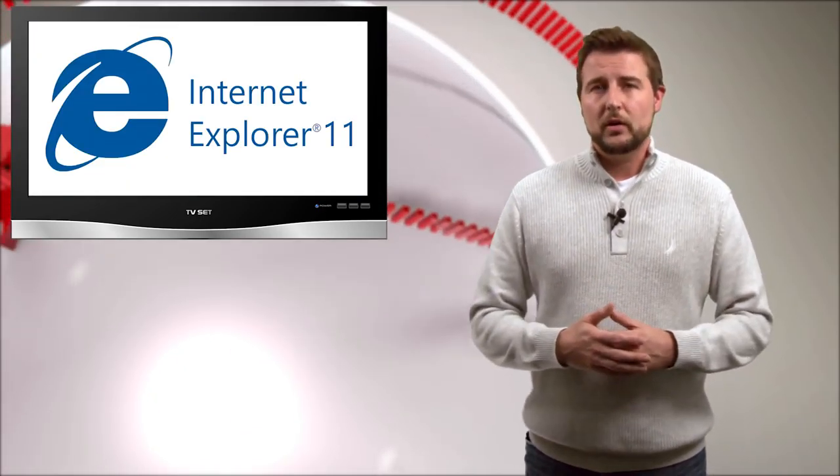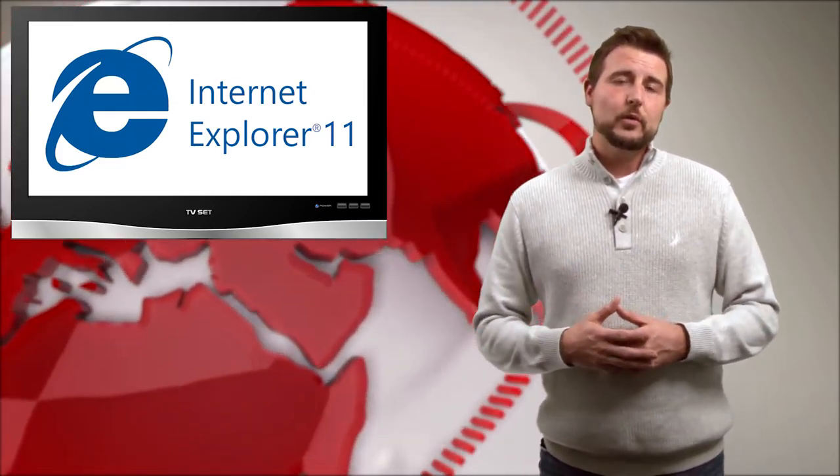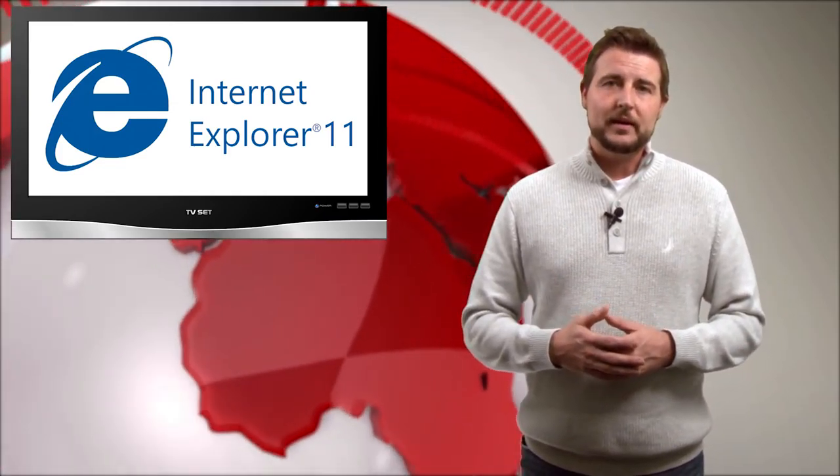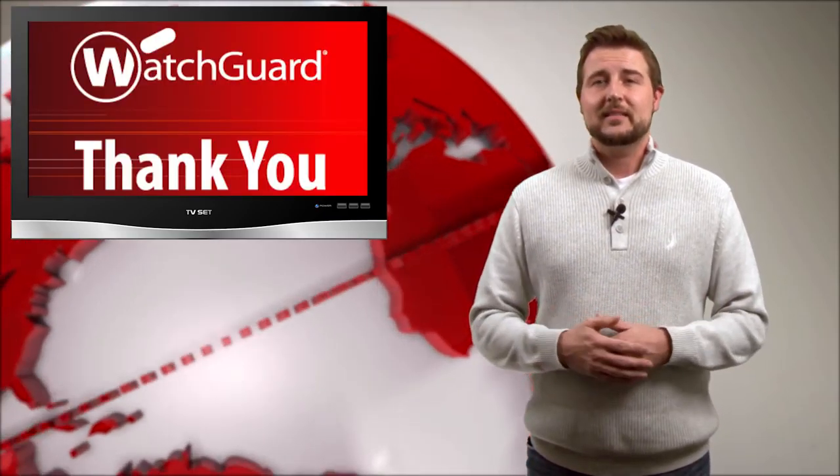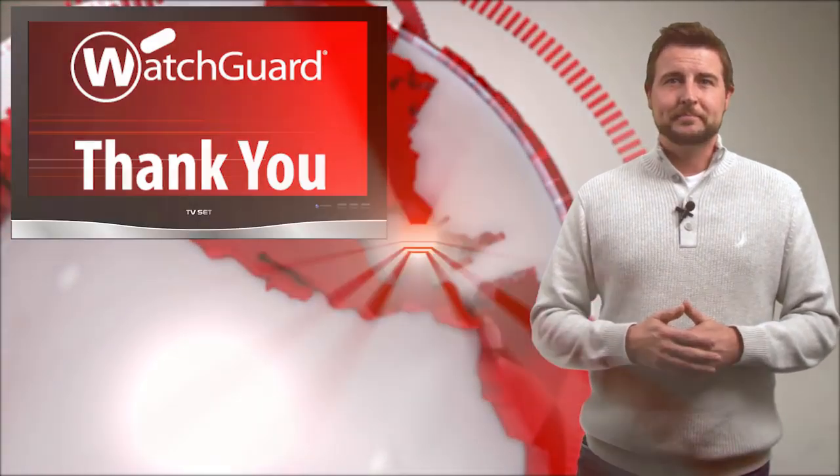But for the most part, make sure that all your modern Windows systems have Internet Explorer 11, otherwise you won't get security updates. Anyways, that's it for today's story. Thank you for watching.